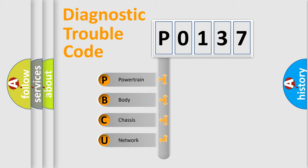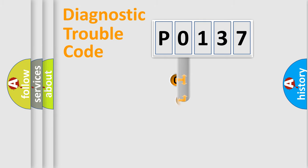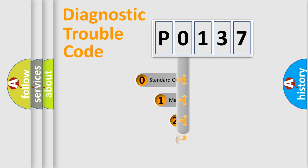We divide the electrical system of the automobile into four basic units: Powertrain, Body, Chassis, and Network. This distribution is defined in the first character code.